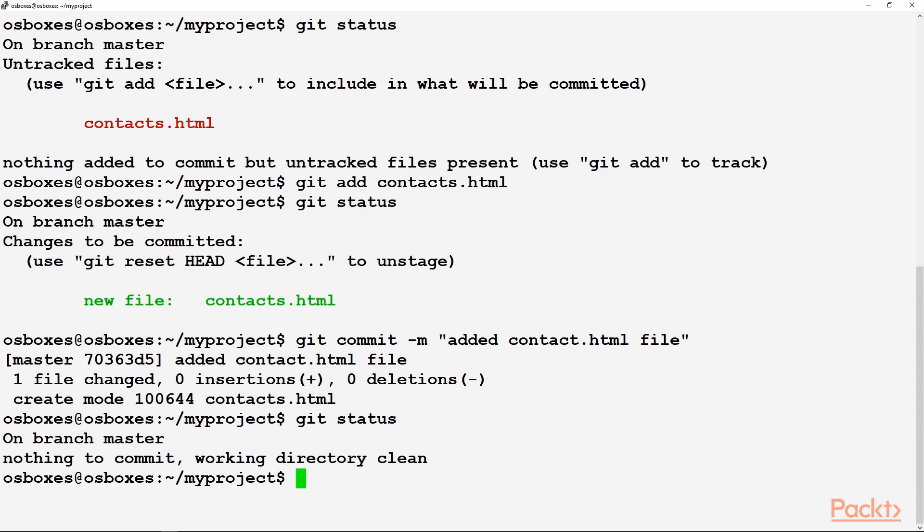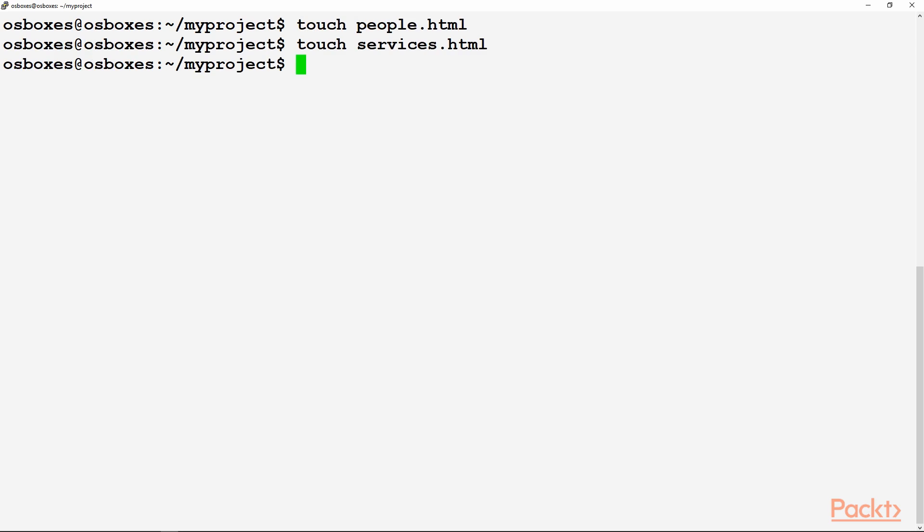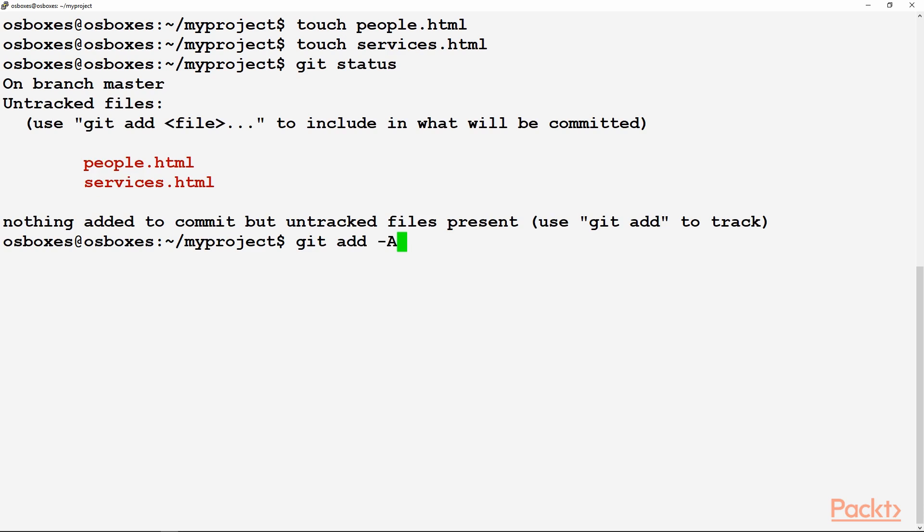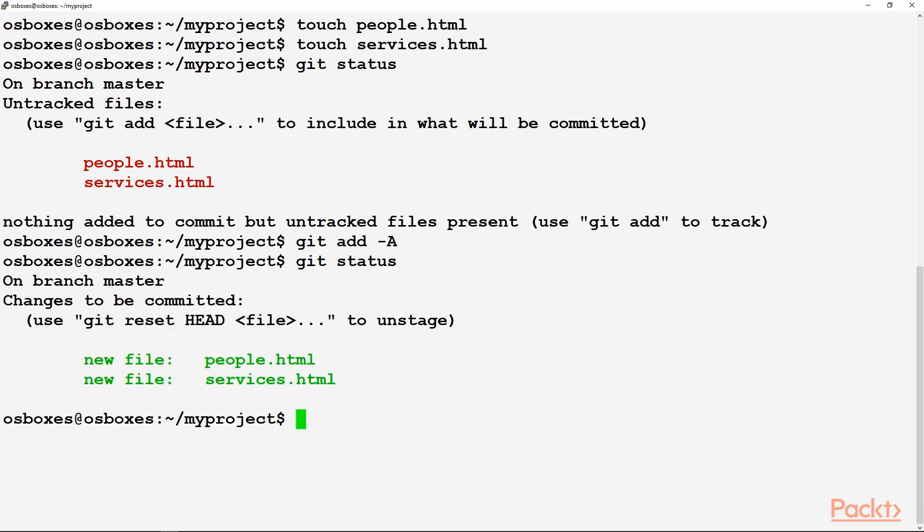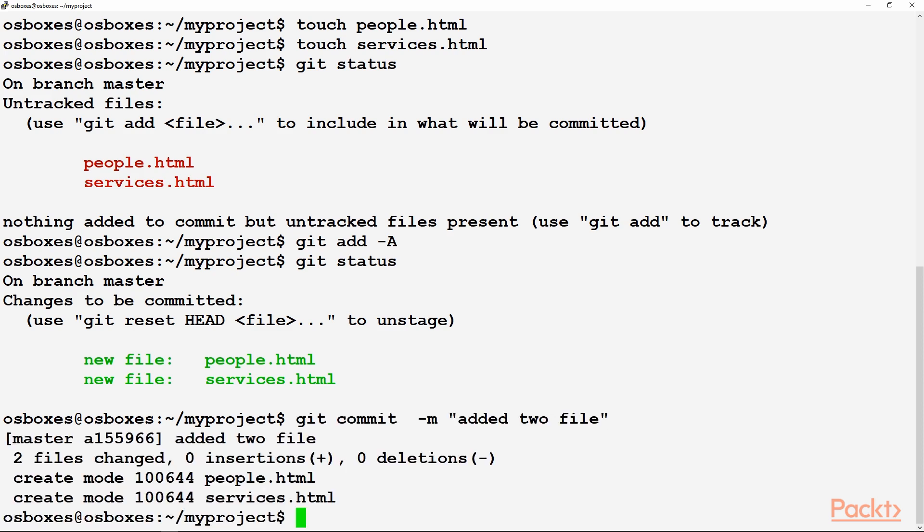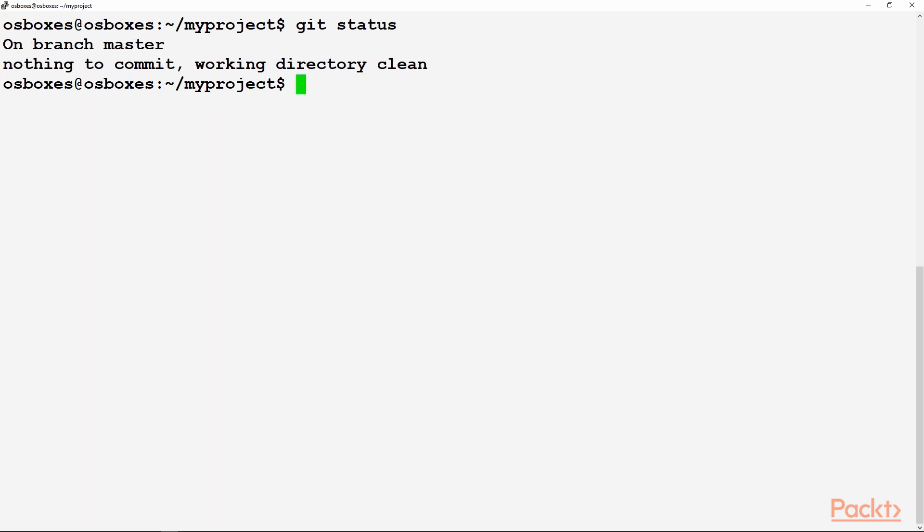You are on the branch master. Nothing to commit. There is no any change on your local system which has not been committed. So using the touch command, we have added two more files. Now check git status. By giving the command git add -a, multiple files can be added. Now git status shows that these two new files have been added. After adding a file, we need to give the commit: git commit -m and the text 'two files have been changed'. Now shows that nothing is there to be committed.